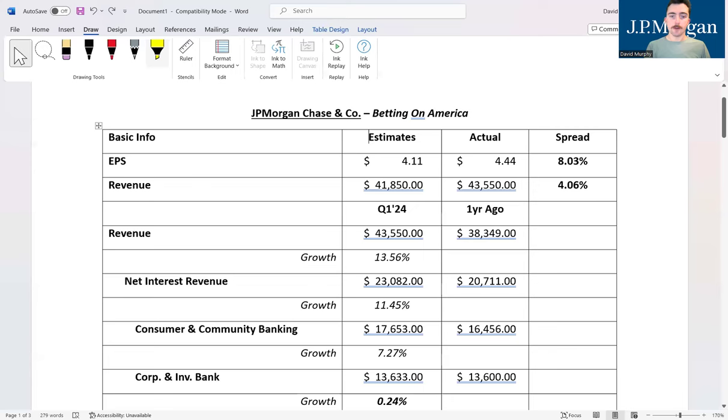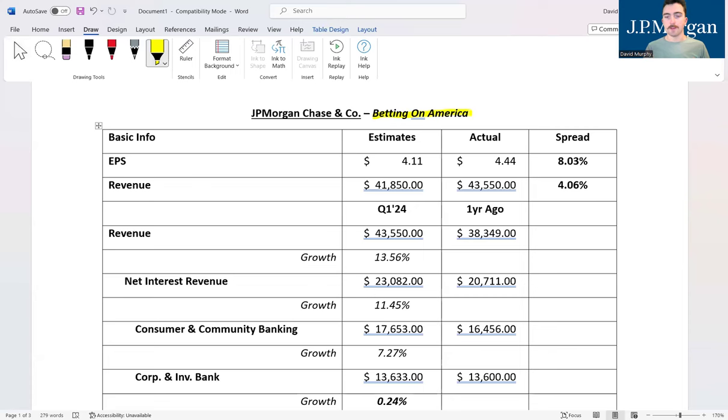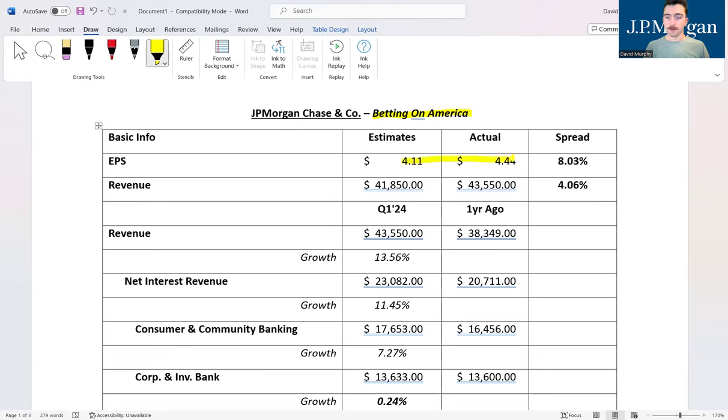Let's get started. You guys know how this goes already. I'm going to pull up my trusty word document and we're going to dive right in. What we're talking about here really is betting on America. Anytime you're considering an investment in JP Morgan, that is effectively what you're doing.